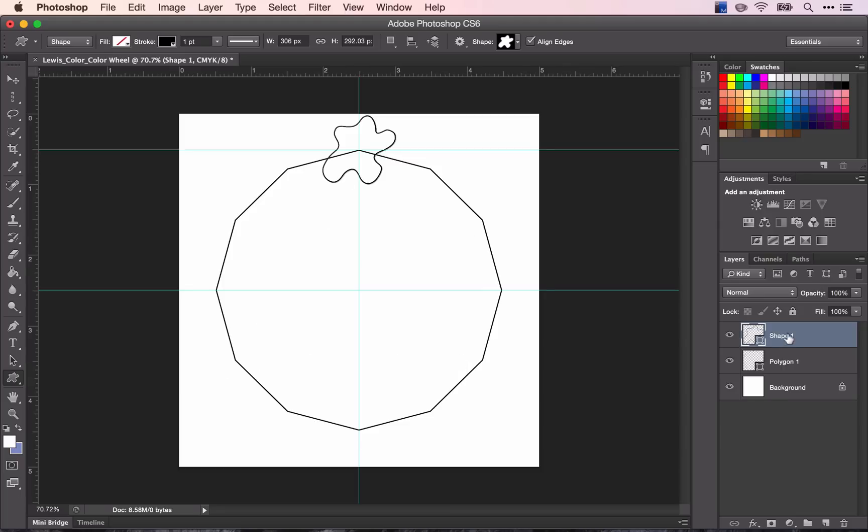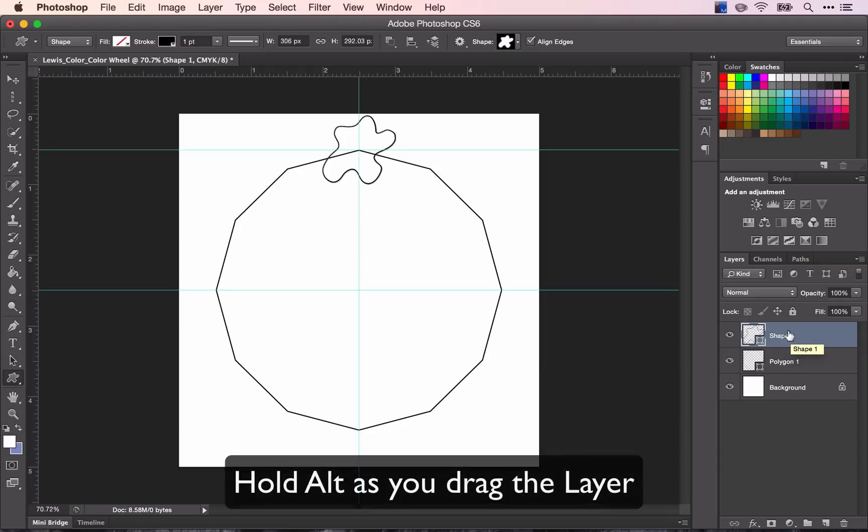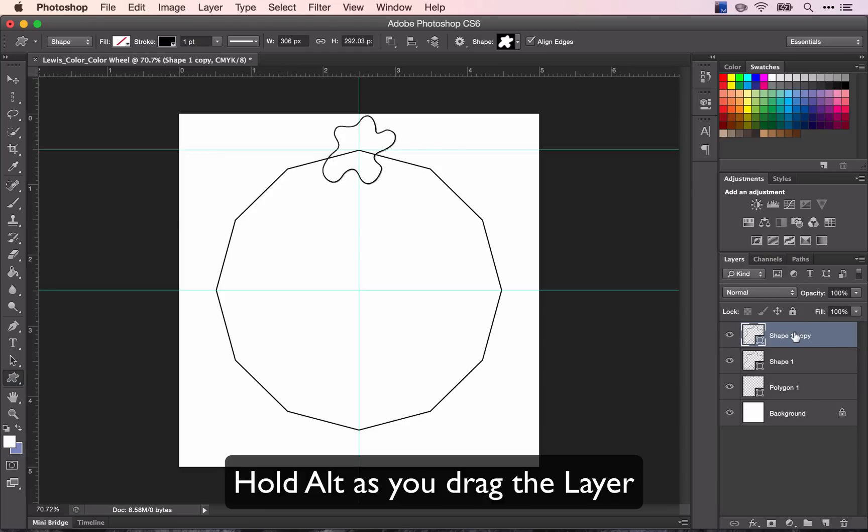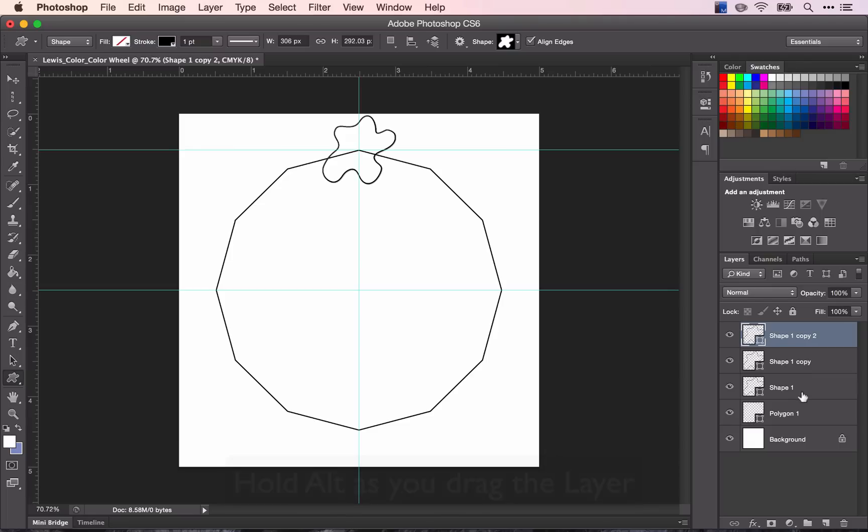So I'm going to copy this layer. I can do this in several different ways. But I'm going to hold down Alt. Click and drag up. And when you see this gray line, you know that you're ready. So I'm going to click and drag and let go. And again, I'm holding down Alt. Click and drag. And there you go.